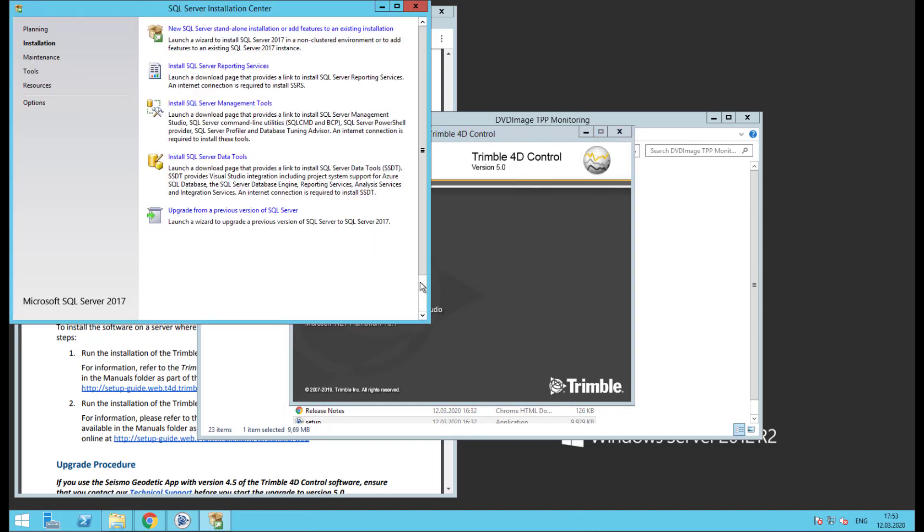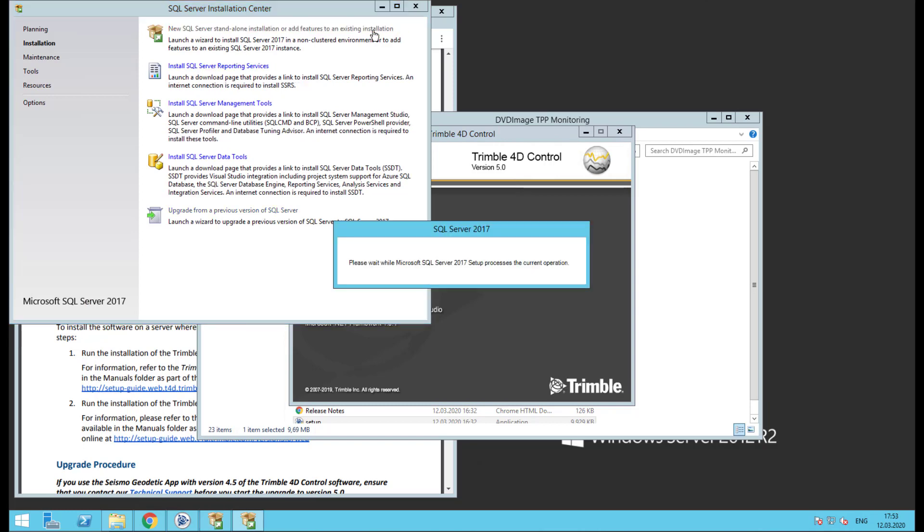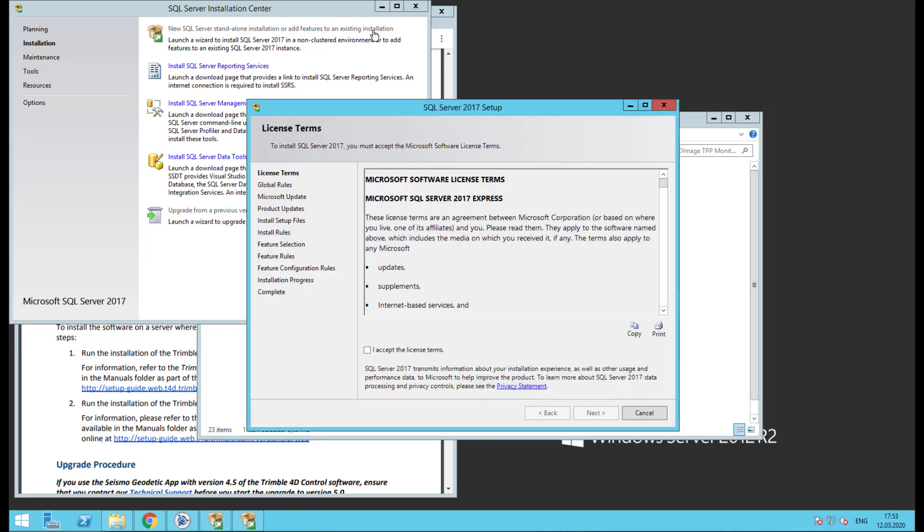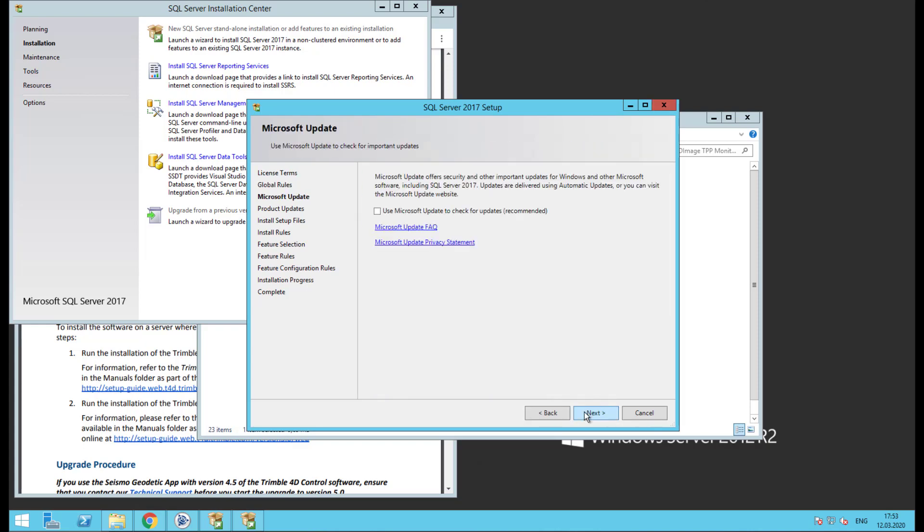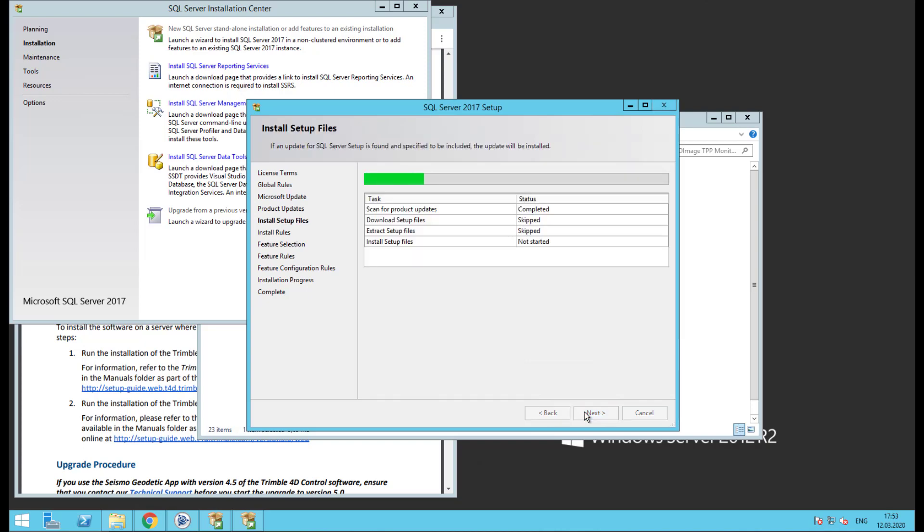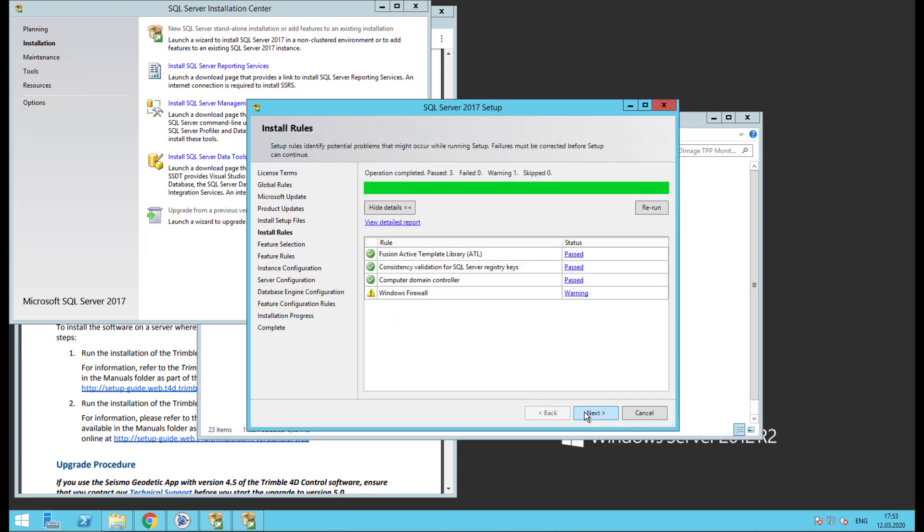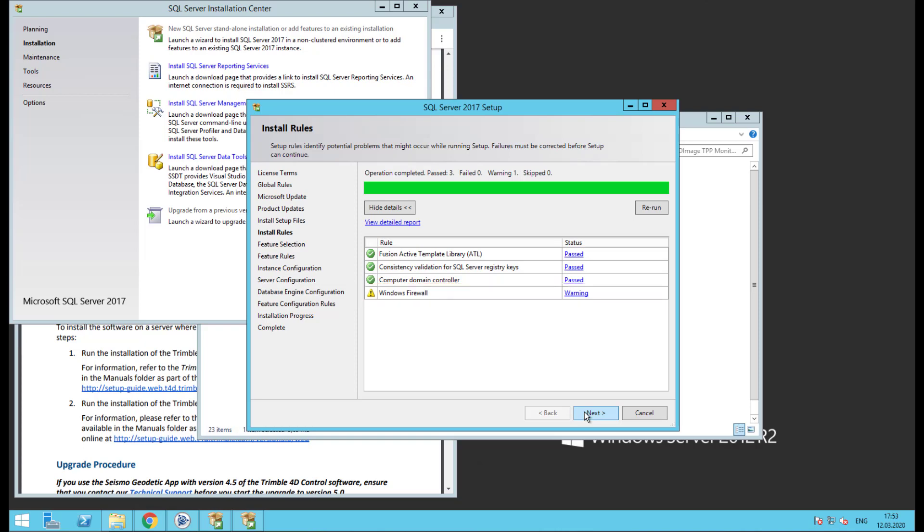This is the SQL Server Installation Center. We'll select the first option for a new installation. In order to continue, you must accept the license terms, then click next. If you wish to use Microsoft to check for updates, make that selection here, then click next. After a few brief checks, we'll see a warning about Windows Firewall. This is just a warning that the firewall is enabled. In most cases, no action is required. Click next.